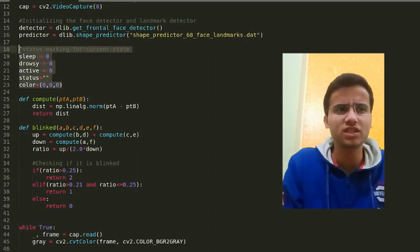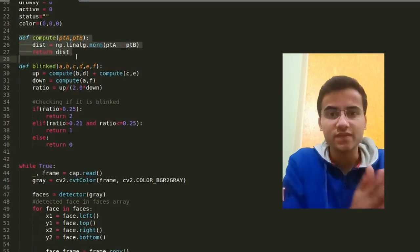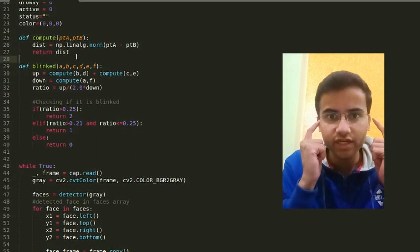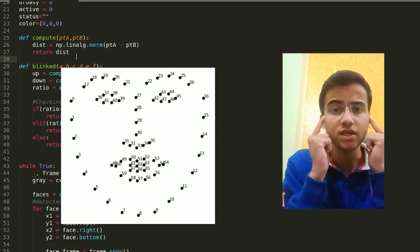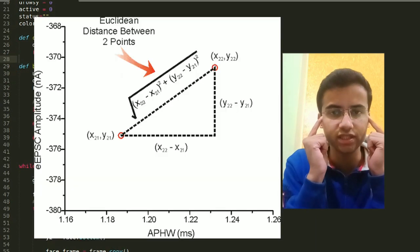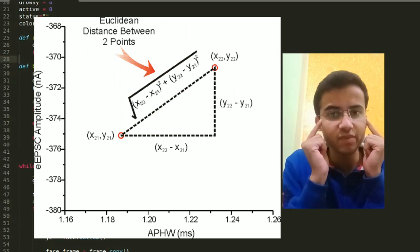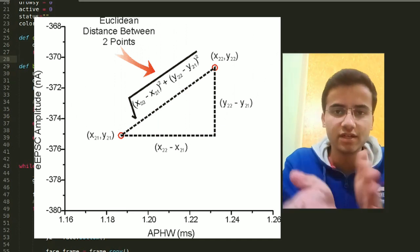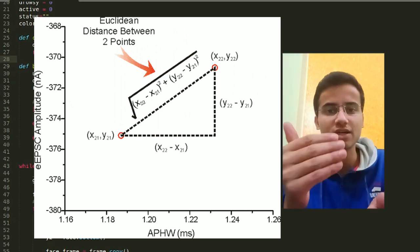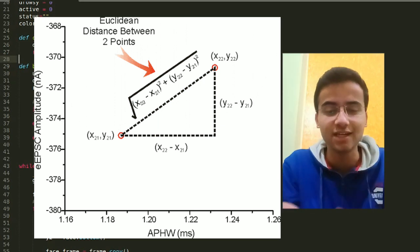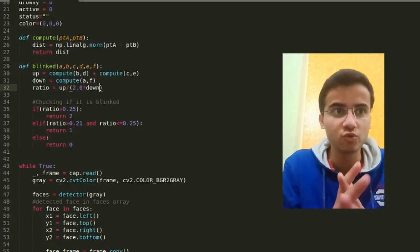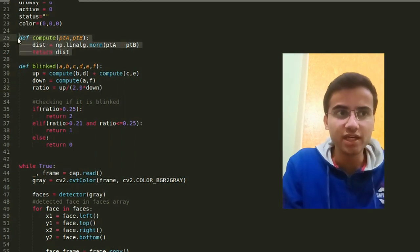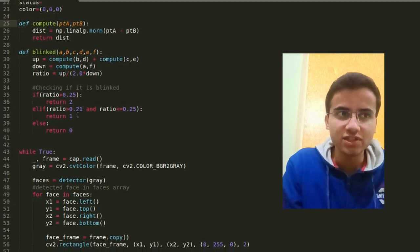Here we have some statuses that I've marked, simple variables. Now there's a function 'compute'. Suppose one point is detected here and one point is detected here. If we want to calculate the distance between them, we take Euclidean distance into consideration. Here numpy has a linear algebra module, and with its norm we can calculate this, or if you want to calculate distance, subtract x coordinates, subtract y coordinates, square both and take the root - this is the Euclidean distance. I'm telling you this in case someone asks in an interview.